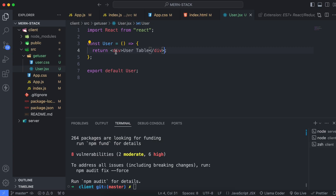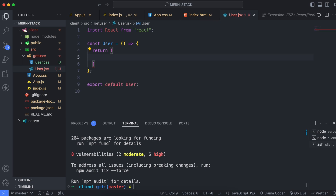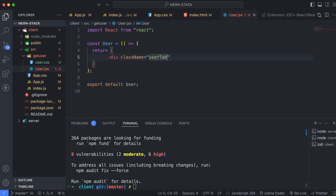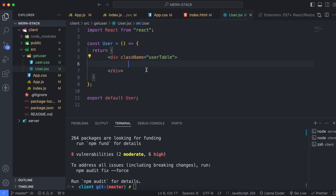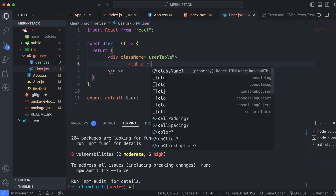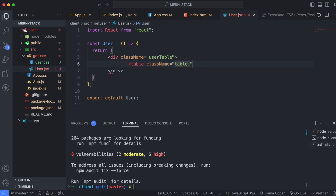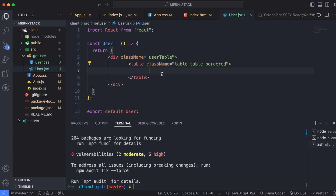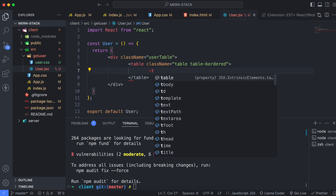Let's start creating a table. Clear this and open a parenthesis. Inside here, create a div with the class name 'user table'. Inside here, create a table with the class name 'table' and 'table-bordered'. Since we have installed Bootstrap, 'table' and 'table-bordered' will style the table using Bootstrap. First, let's create some content here — this will automatically create the table.